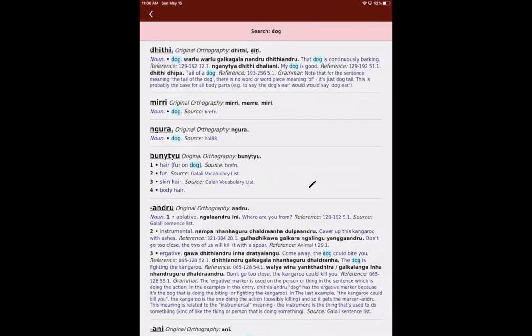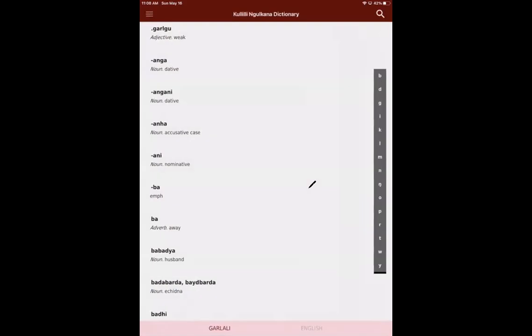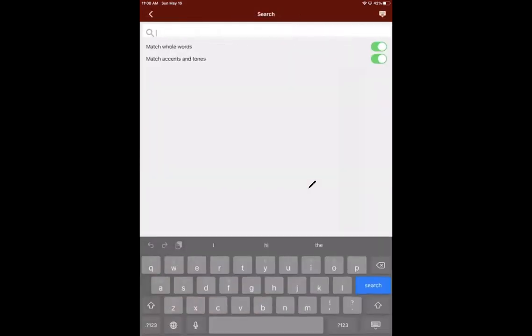So searching can be pretty useful if you want to find out how to say a word in Galilee, if we have it in the dictionary, you can search for both Galilee words and for English words. So here we searched for an English word for dog. But if we search for, let's search for midi.